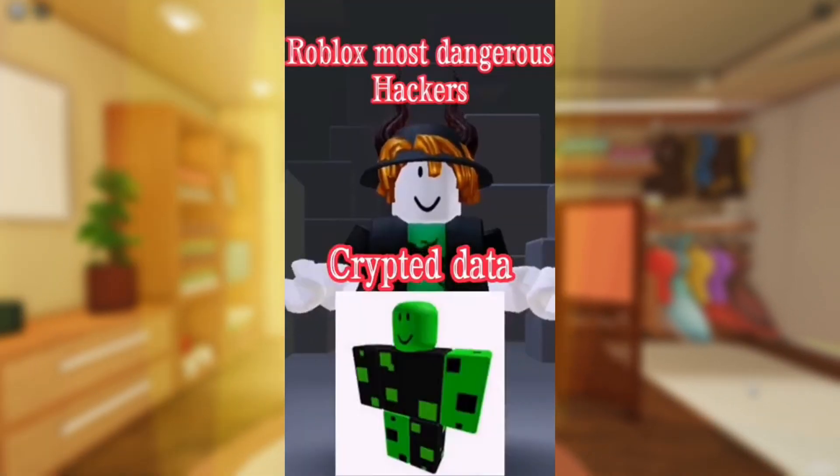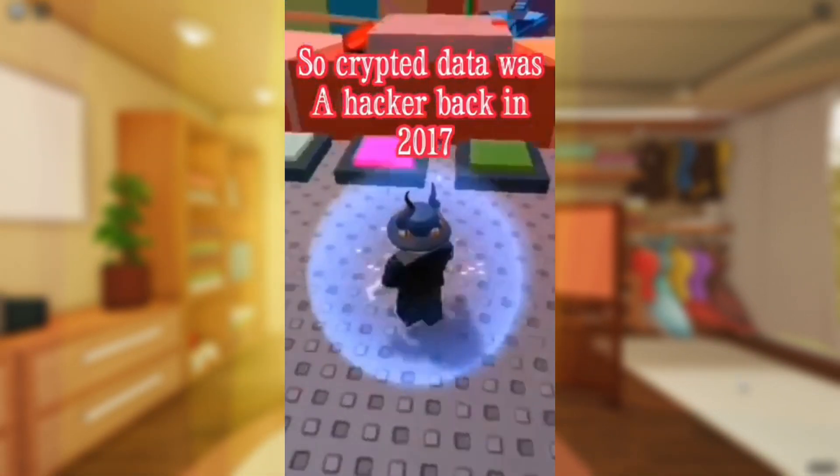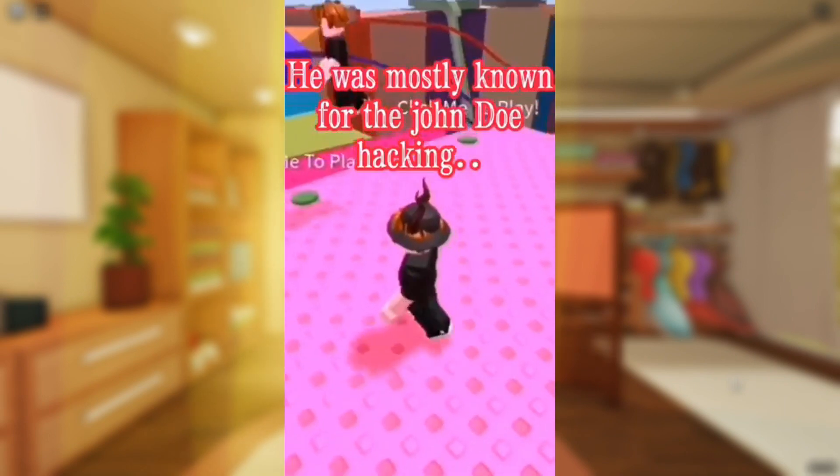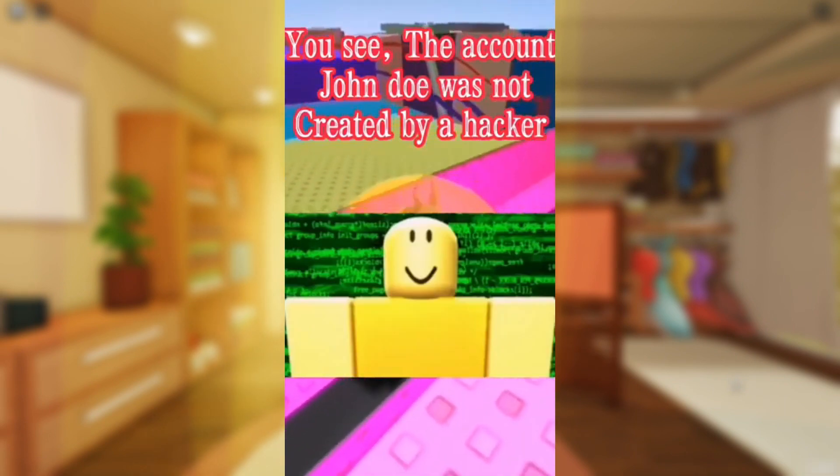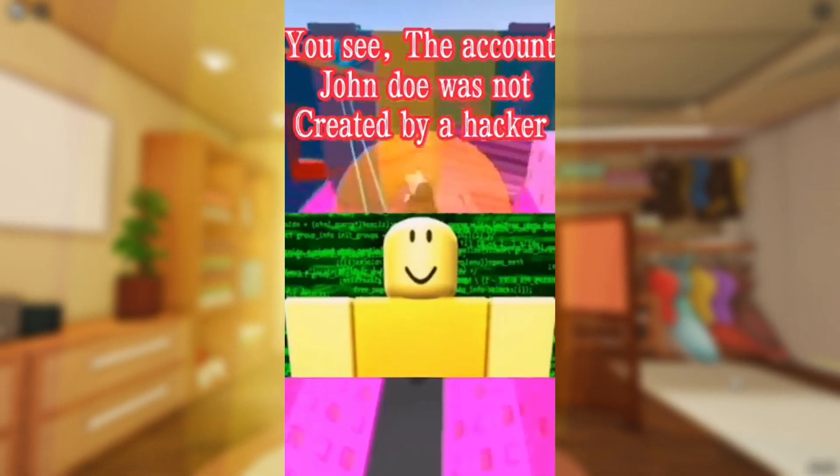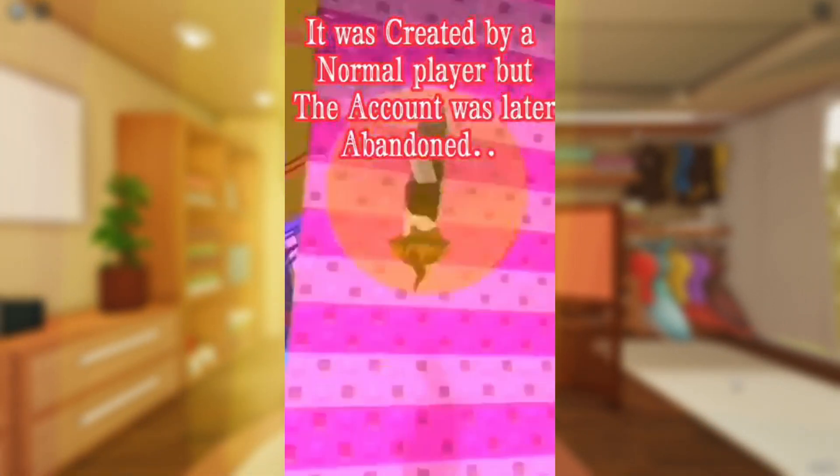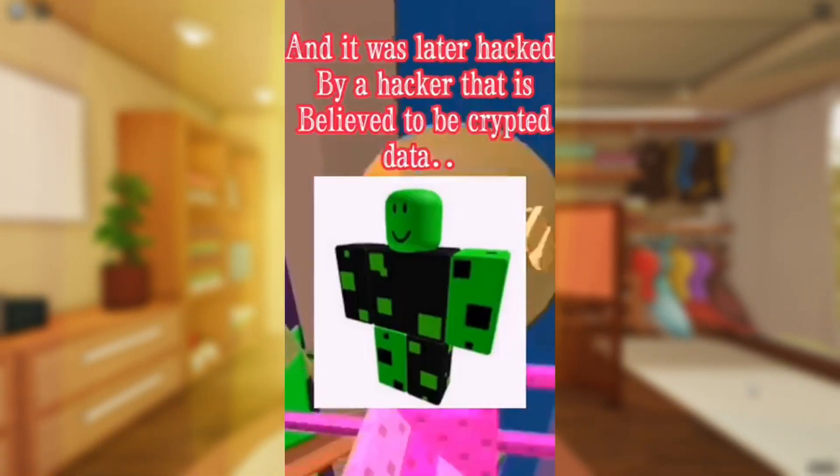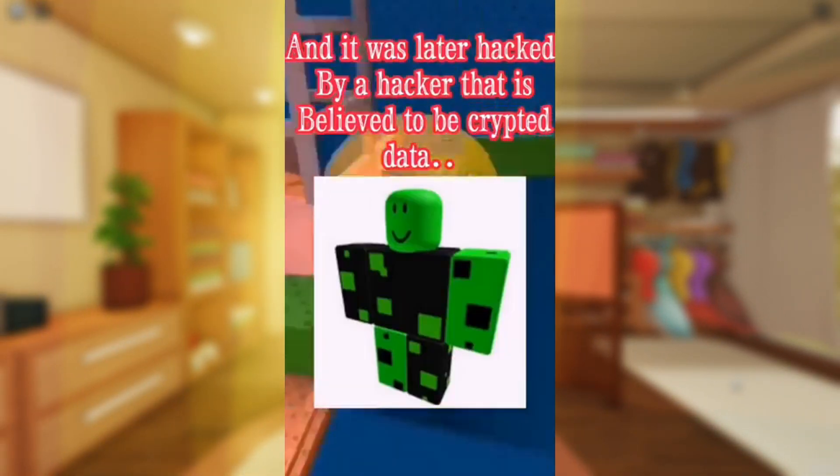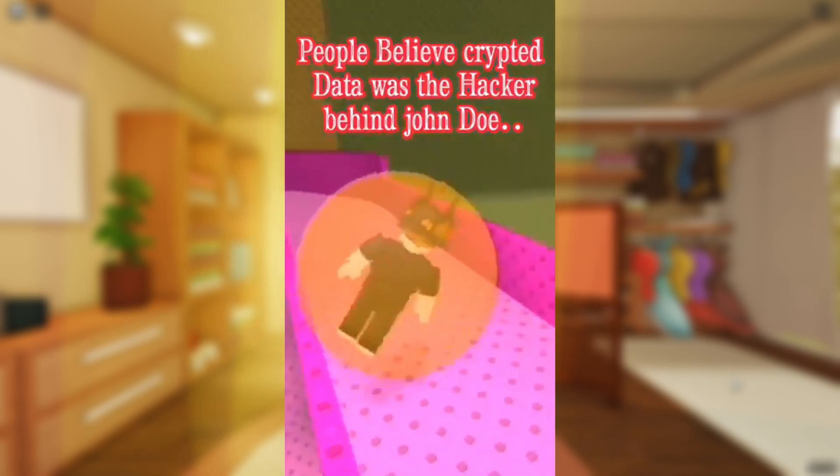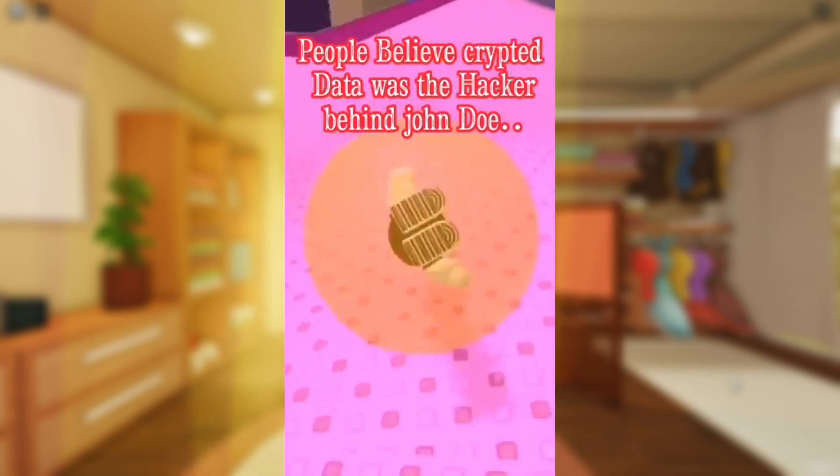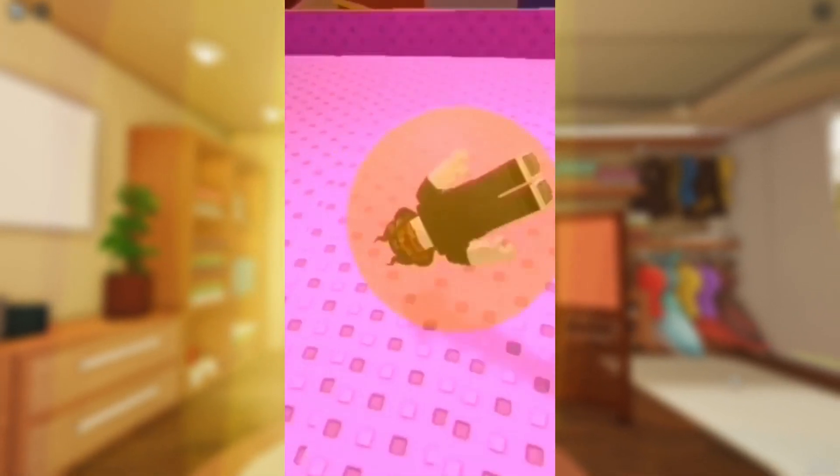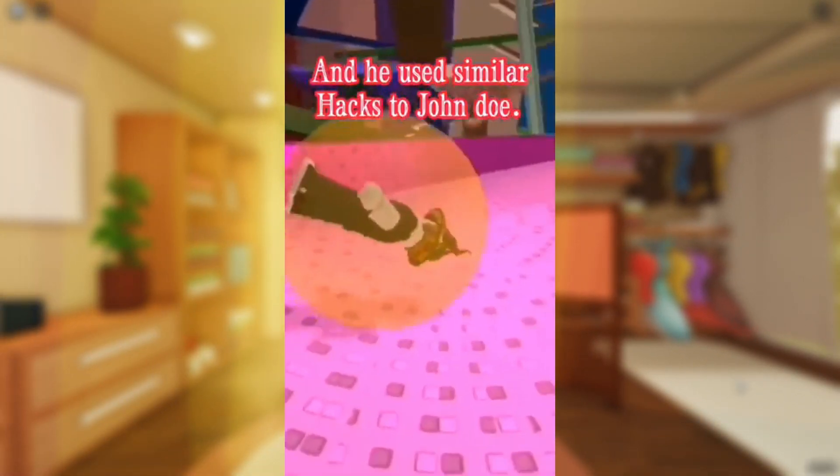Cryptid Data was a hacker back in 2017. He was mostly known for the John Doe hacking. The account John Doe was not created by a hacker. It was created by a normal player, but the account was later abandoned. And it was later hacked by a hacker that is believed to be Cryptid Data. People believe Cryptid Data was the hacker behind John Doe because he was on John Doe's friends list and he used similar hacks to John Doe.